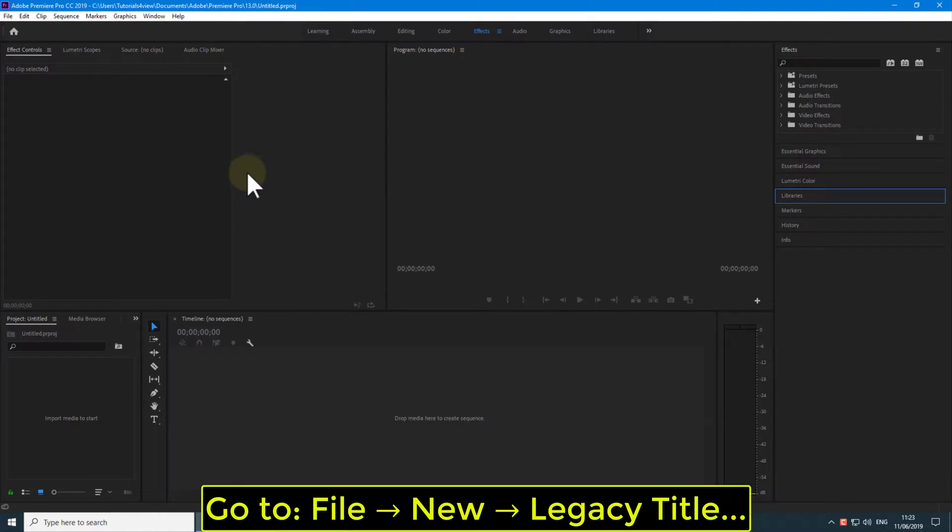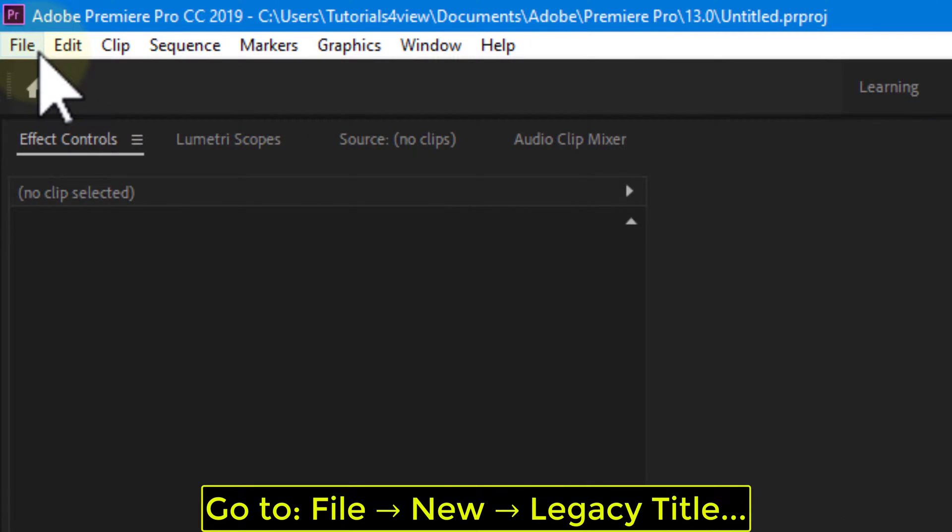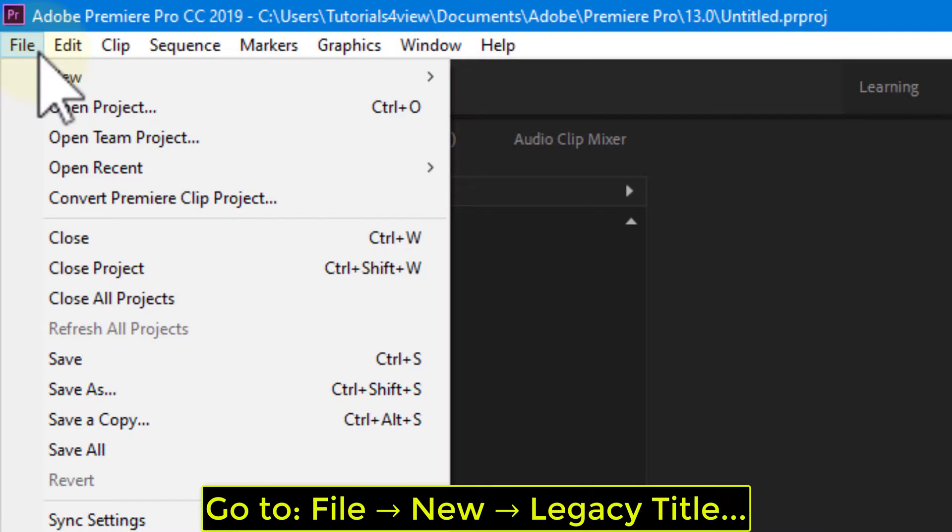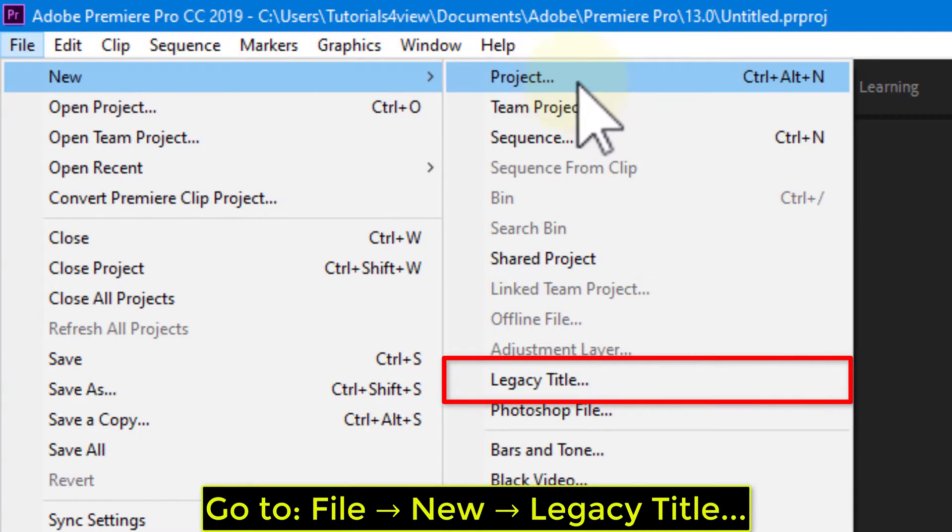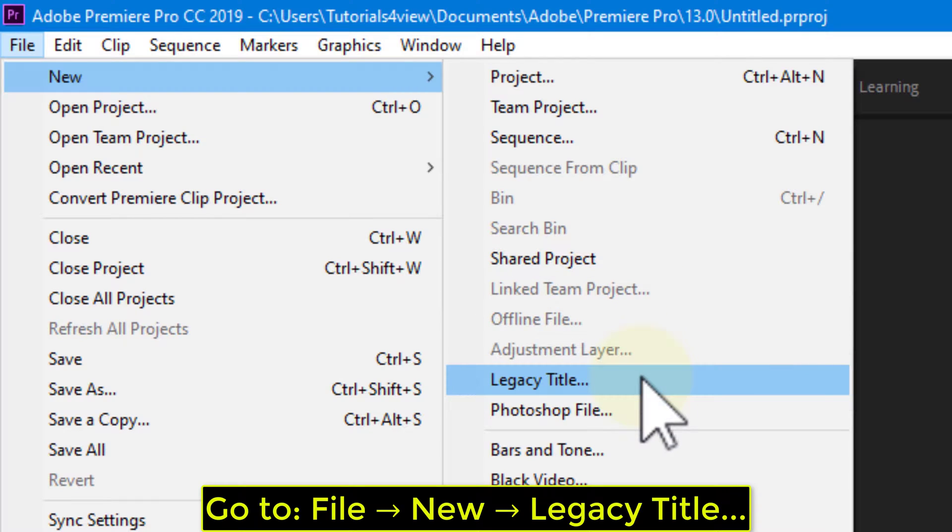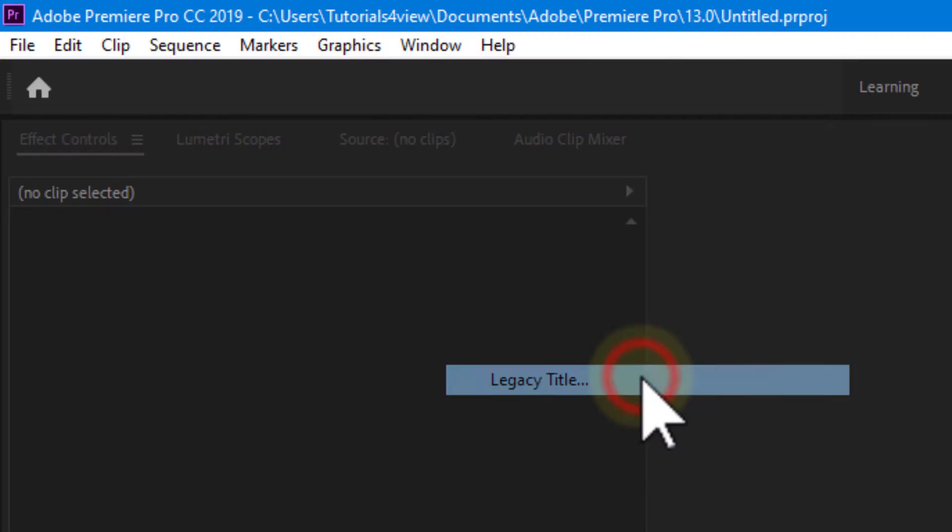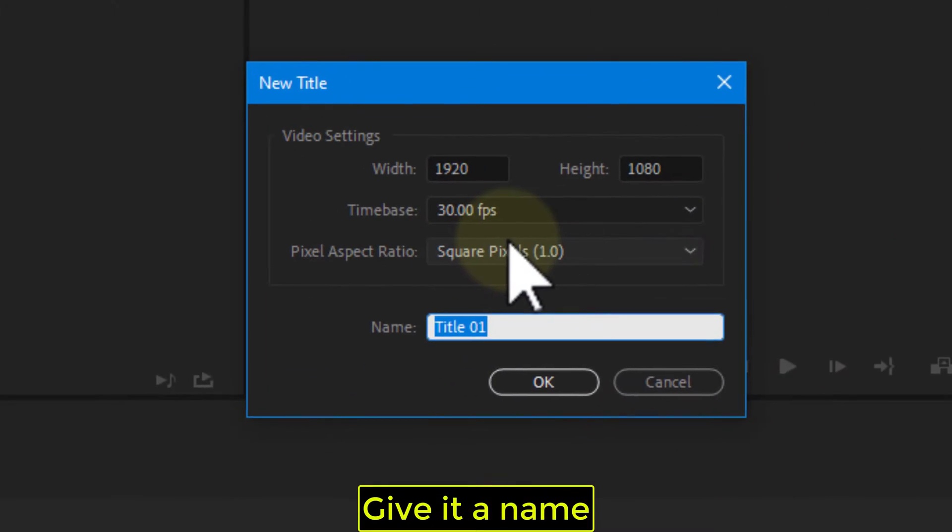Go to File, New, Legacy Title. Give it a name.